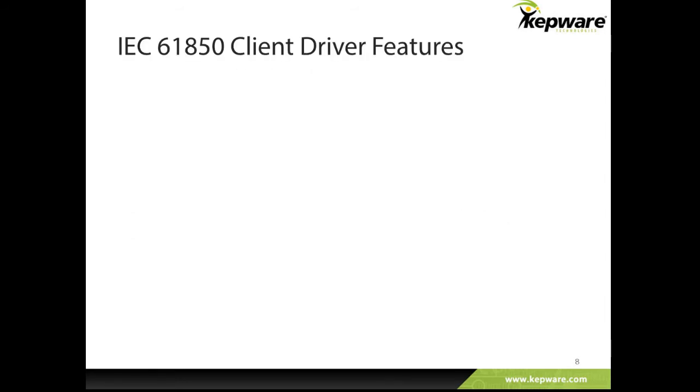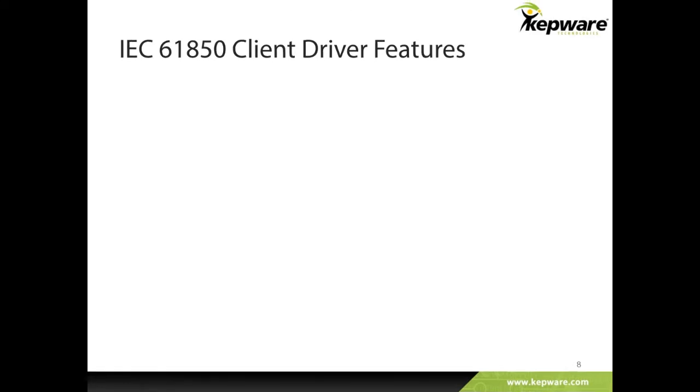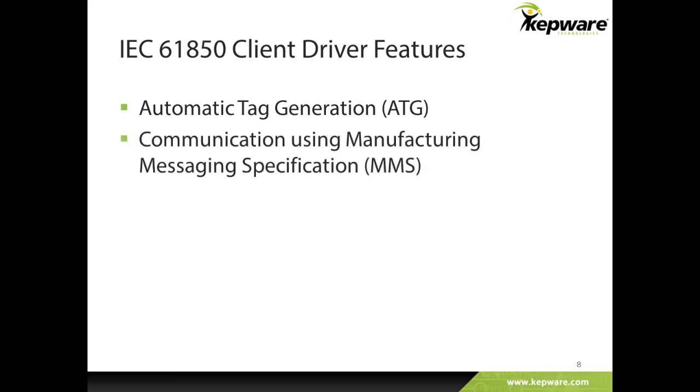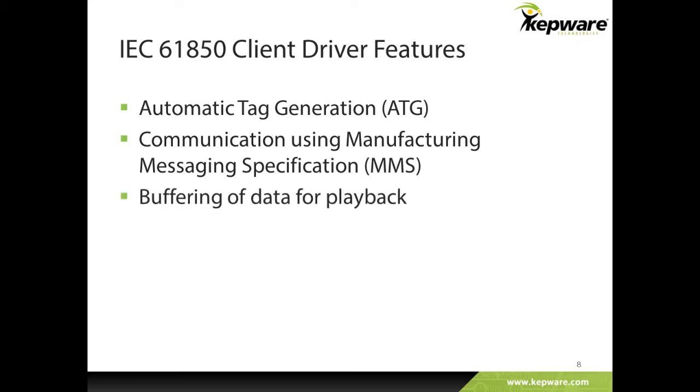The IEC61850 MMS client is a premium driver available for KepServer EX. The driver supports automatic tag generation by querying the device or loading the substation configuration SCL file. Communication is facilitated using the Manufacturing Messaging Specification or MMS within the IEC61850 protocol. Data updates may be received by polling device at a set interval or using report control blocks for unsolicited data. Multiple data updates can be buffered in the server cache and played back to the client to prevent data loss in between scan intervals. Finally, the IEC61850 MMS client streamlines the setup of the control model for the device.